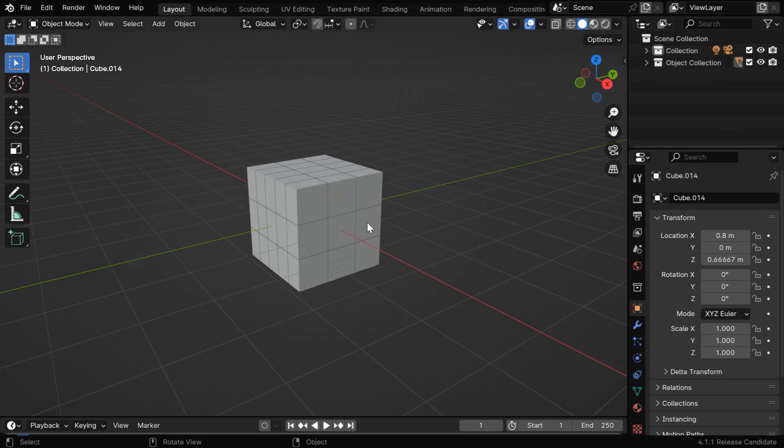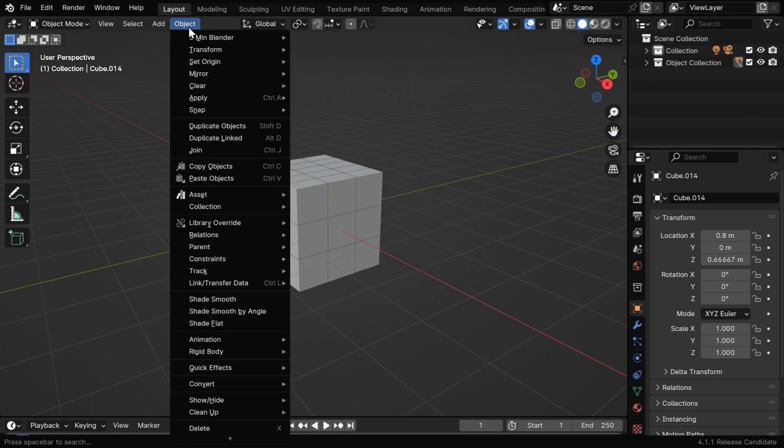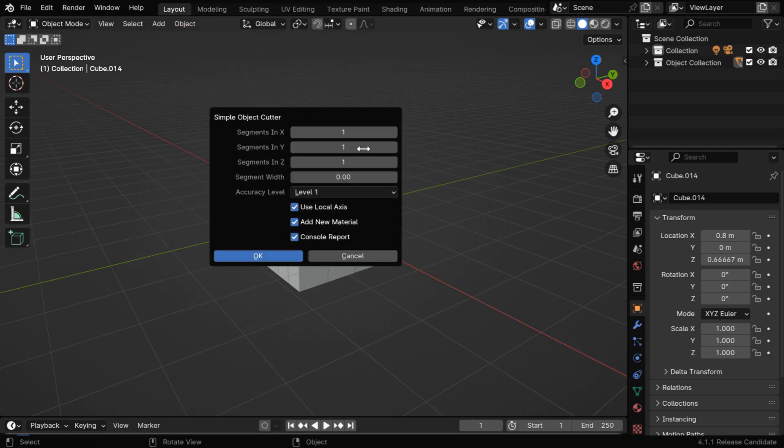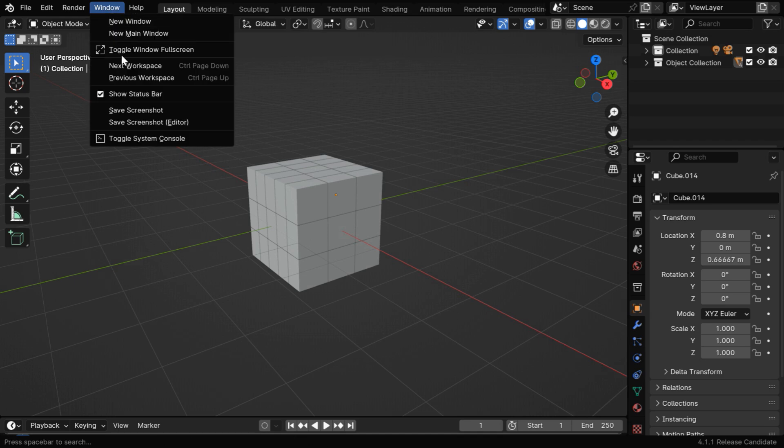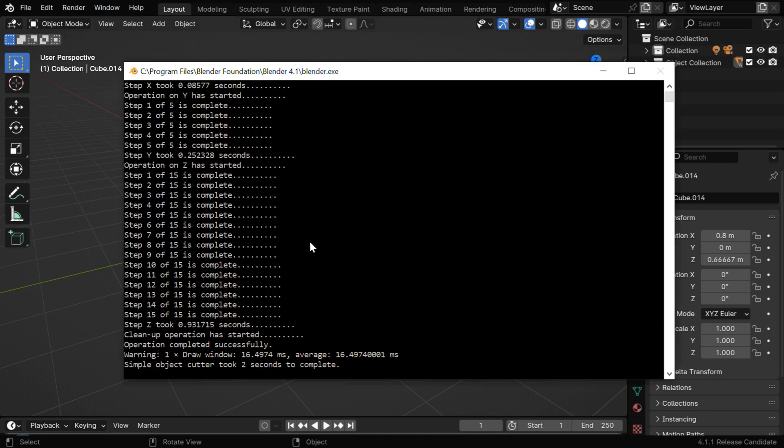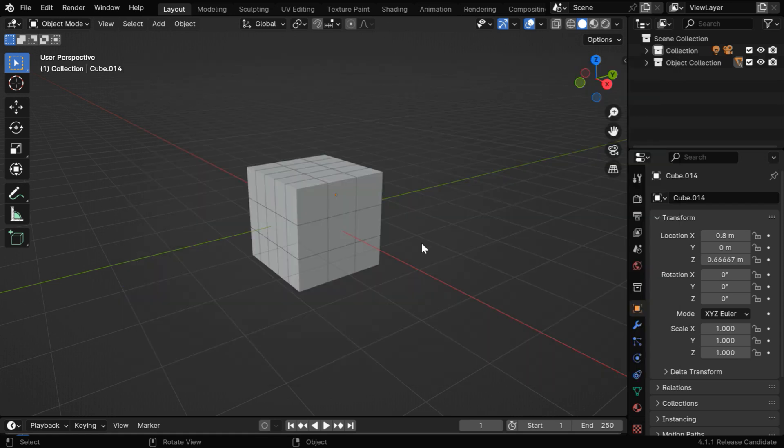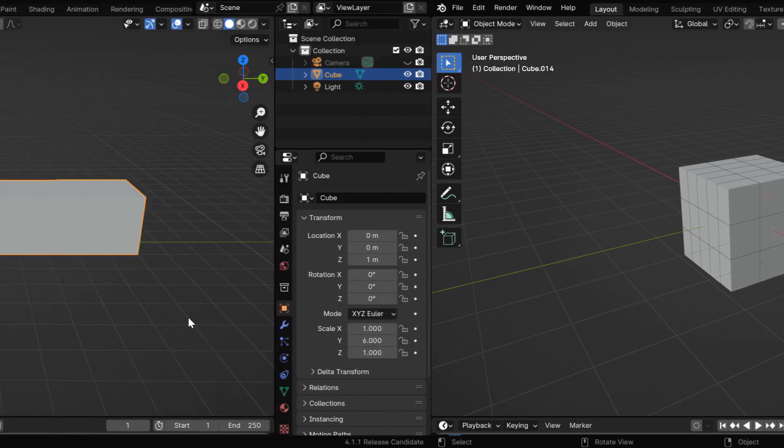But instead of using a number of segments for each dimension, we can also enter the desired width of a segment. We can just specify the segment width here. We'll discuss this in the next example. And if we enable this option called Console Report, we can open the console window to monitor the progress in real time. It will display the details along with the timing for each step, but we need to open it before we run the add-on, since the add-on can make this window non-responsive.